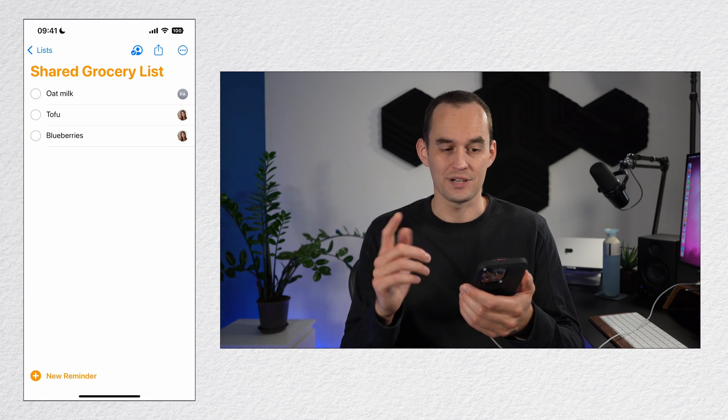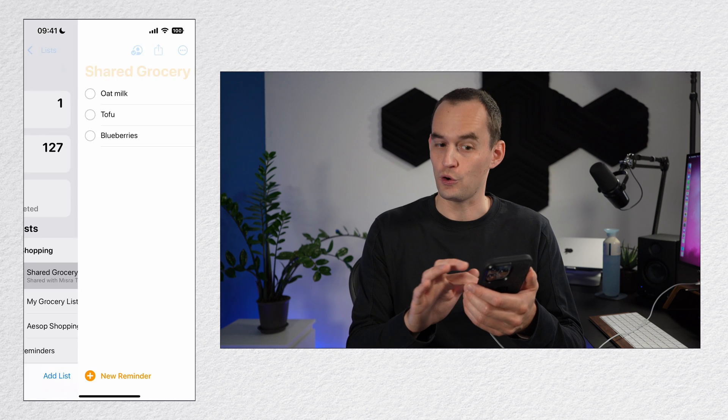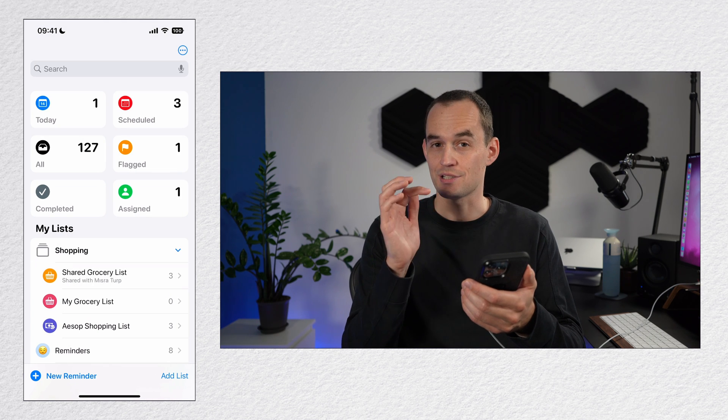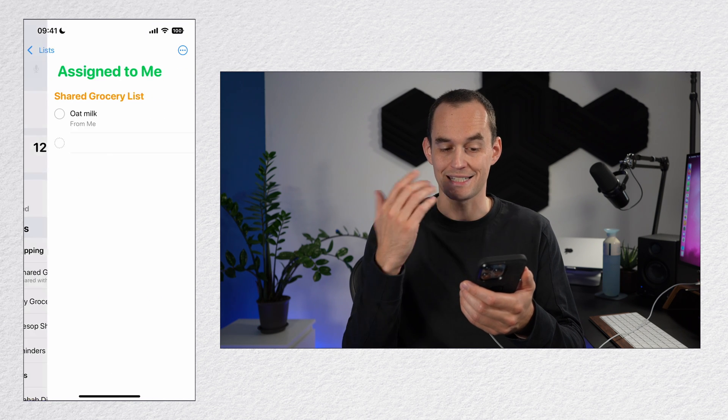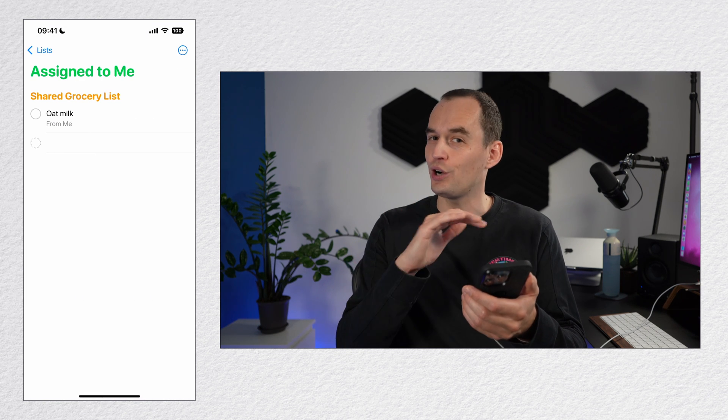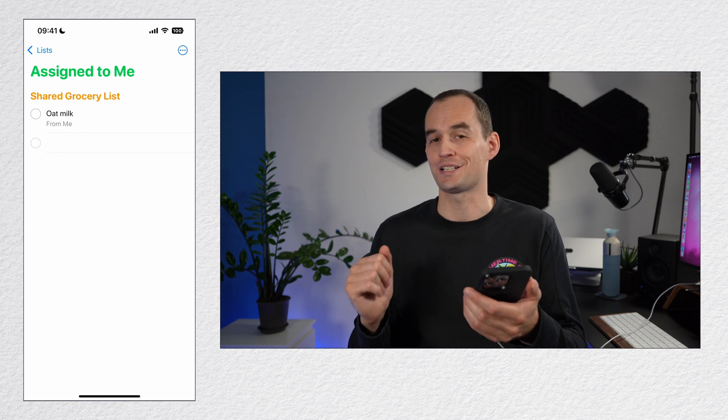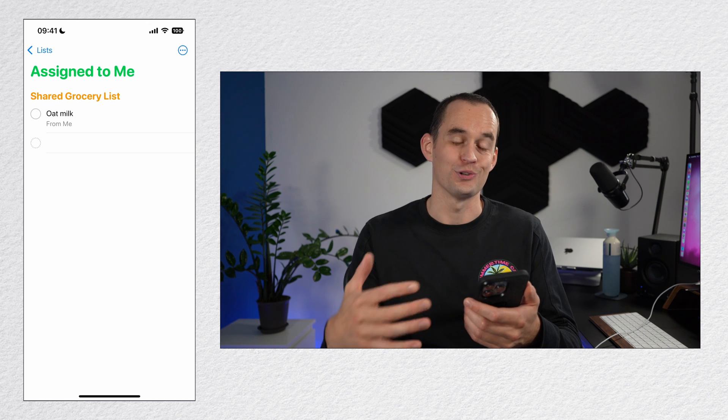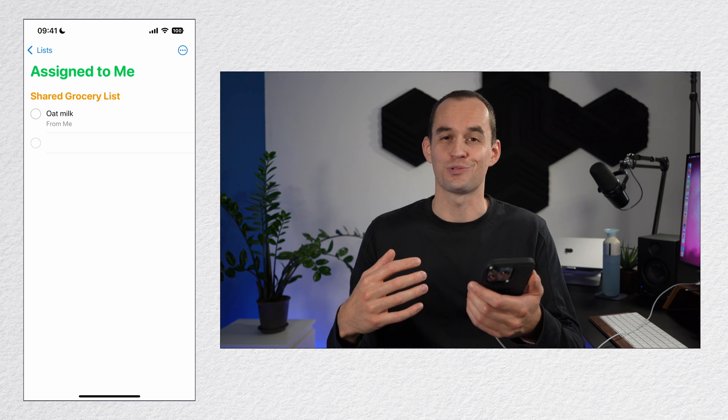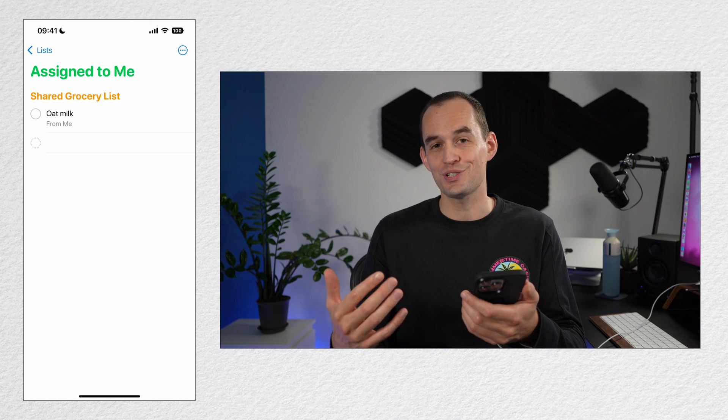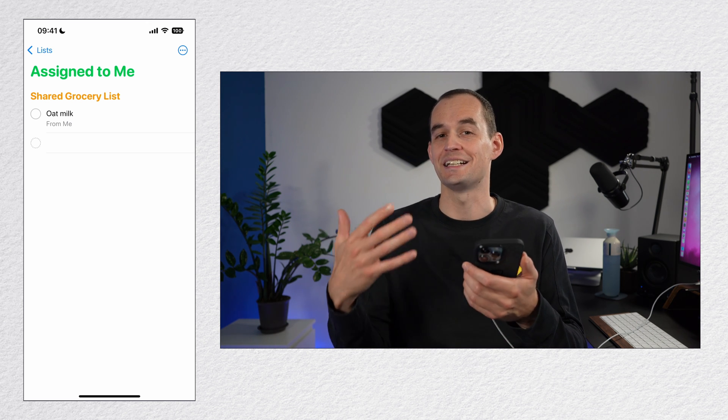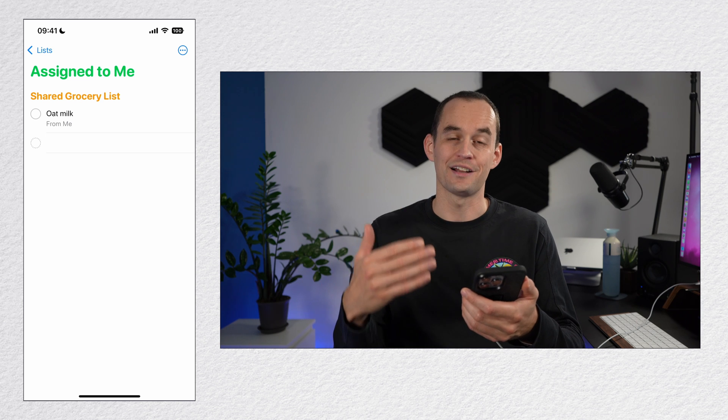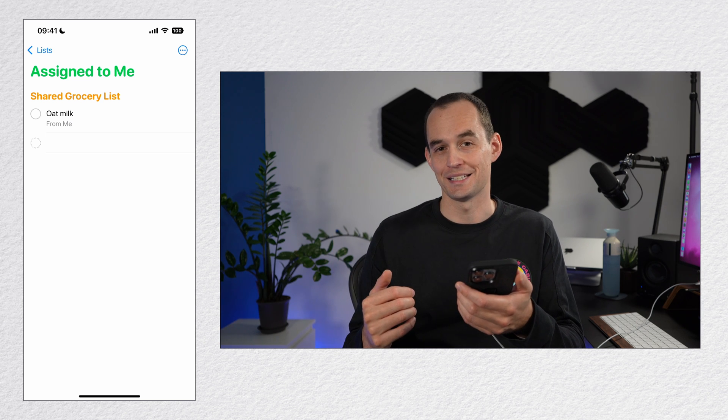Now the cool thing here is if you go to your home screen, there's a section here called assigned and it will show you all the reminders assigned to you. And of course, the other people you're sharing your lists with will also see items assigned to them in their assigned to me list.